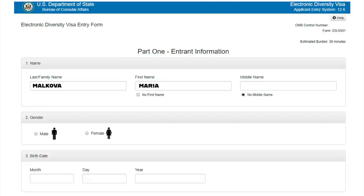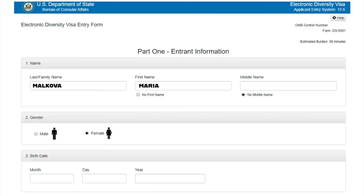Question number 2. Choose your gender and move on to the next step. Question number 3. Birth date. Please note that first we indicate the month, then the day, and then the year.